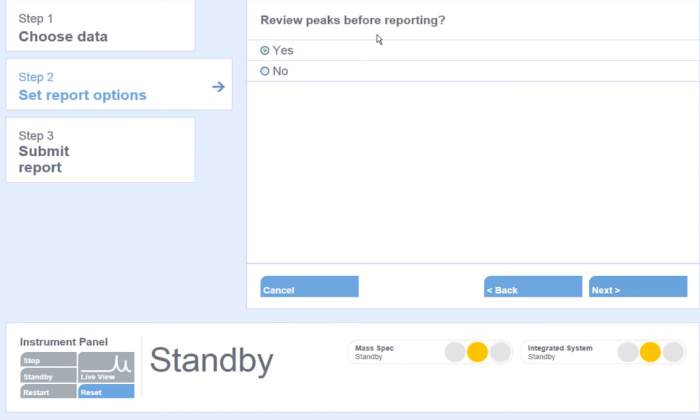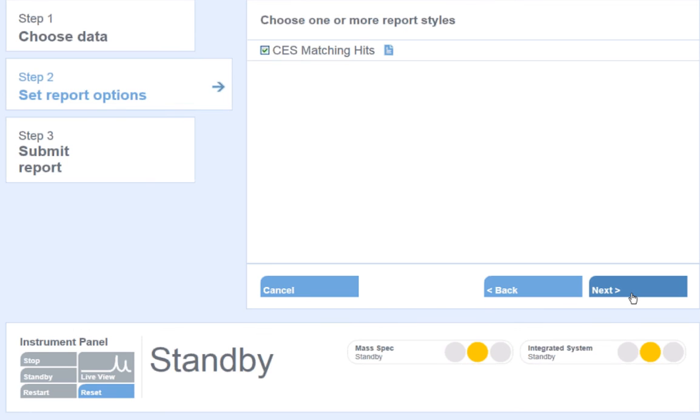Review peaks before reporting. If I choose Yes, Analyst will open data files to allow me to look at the chromatograms for each analyte and adjust the integration parameters as necessary. Selecting No will output and process the data without any review on my part. I will select No and hit Next.